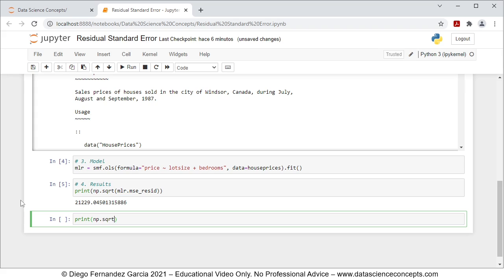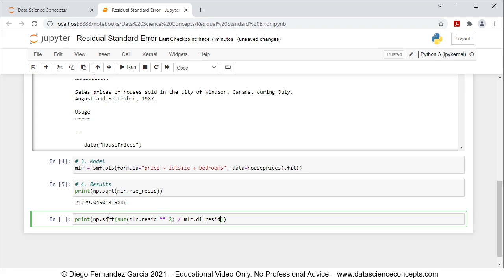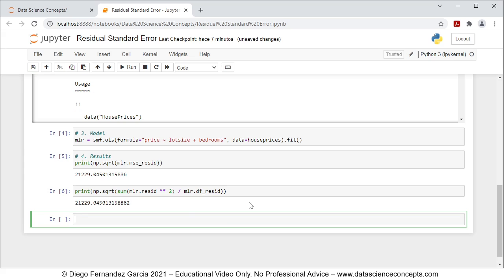We also want to do the manual calculation of the residual standard error with: print(np.sqrt(sum(mlr.resid**2) / mlr.df_resid)). The residual standard error equals the square root of the residuals mean square error, which is the sum of the residuals squared divided by the residuals degrees of freedom. We run this and see the result printed below, confirming it is an equivalent calculation to the one above.